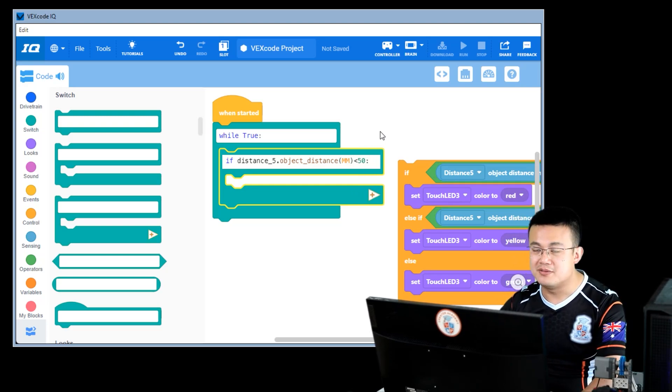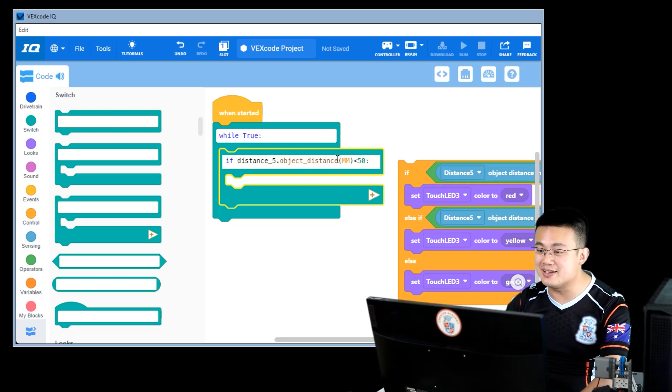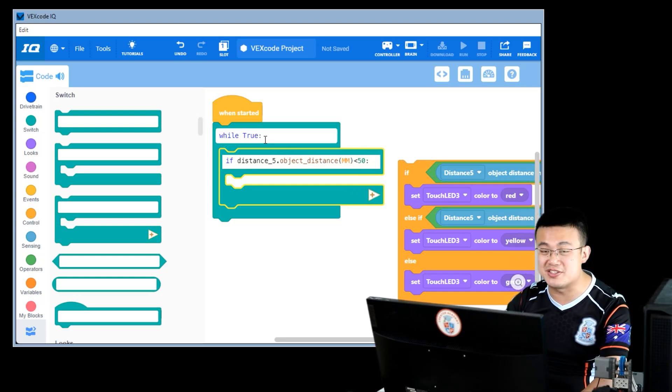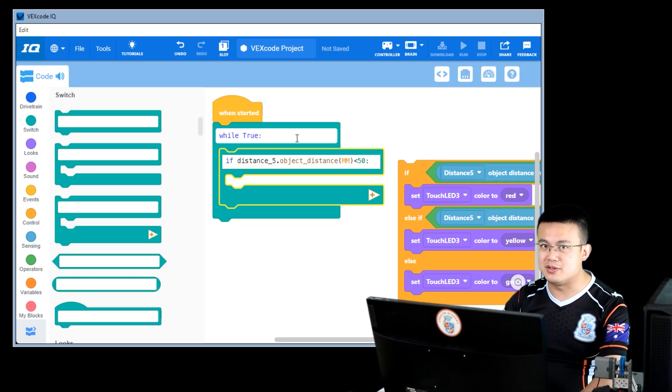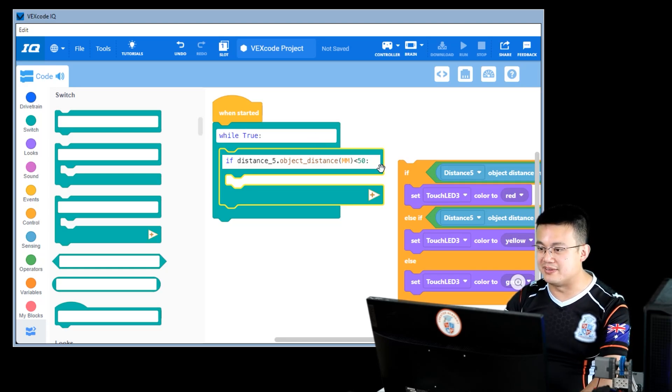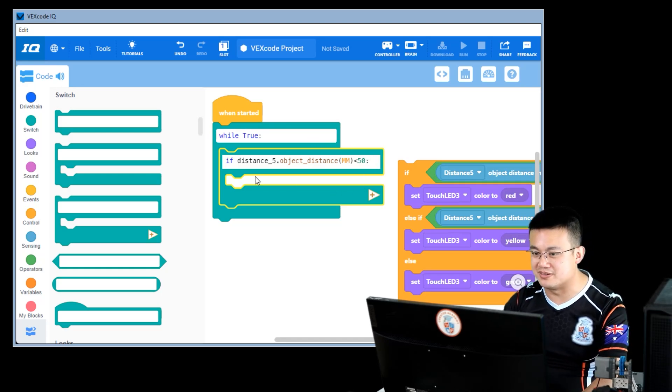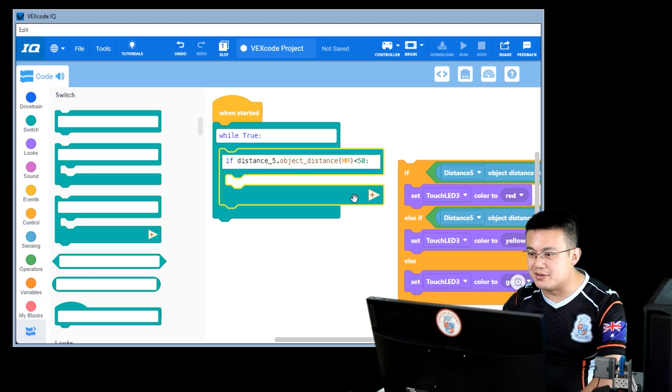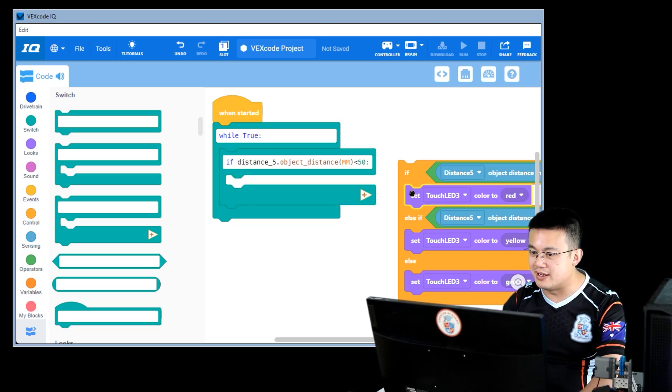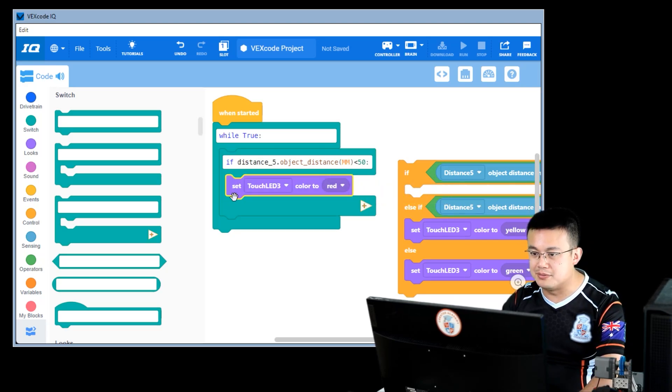If distance dot object distance millimeters is less than 50, colon. Remember, inside switch C blocks, you have to end all your lines with colons. So if that is the case, then I glow red.